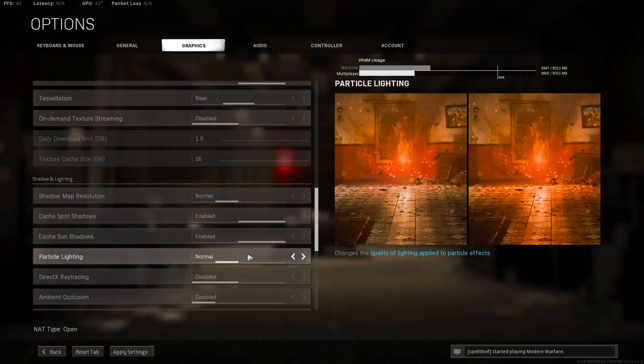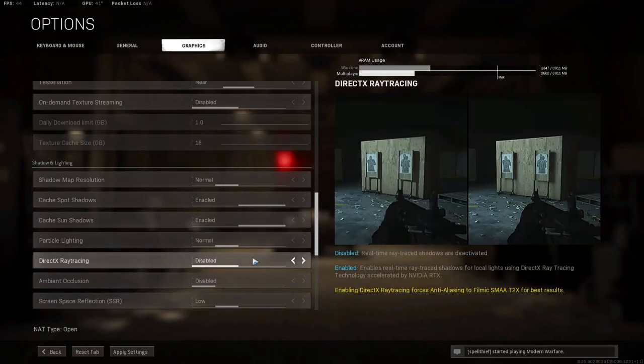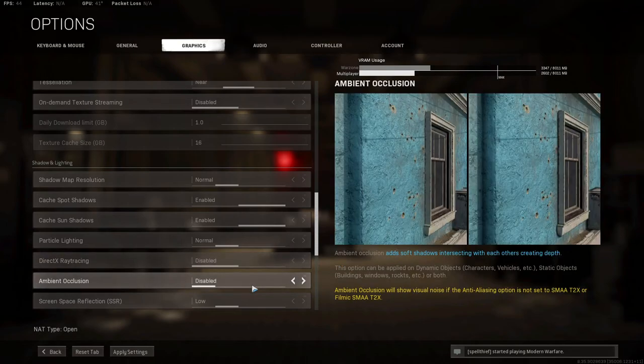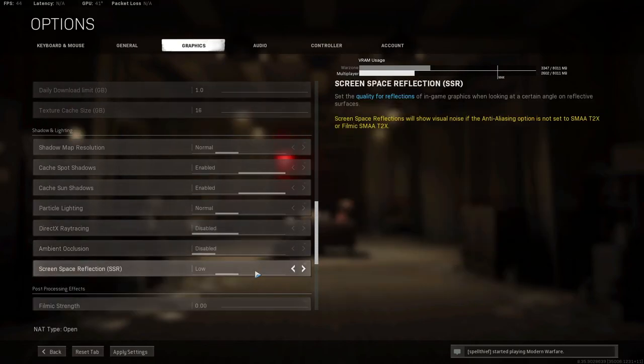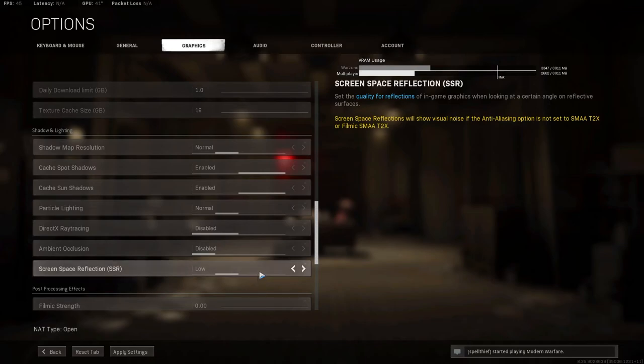Particle Lighting, Normal. Direct X-ray Tracing, you want Off. Ambient Occlusion, you want Off. Screen Space Reflection, you want on Low. What this does is, say if you have Gold or Platinum camos and you run under the right light with them, sometimes it might blind you. Putting this on low will make that more bearable.